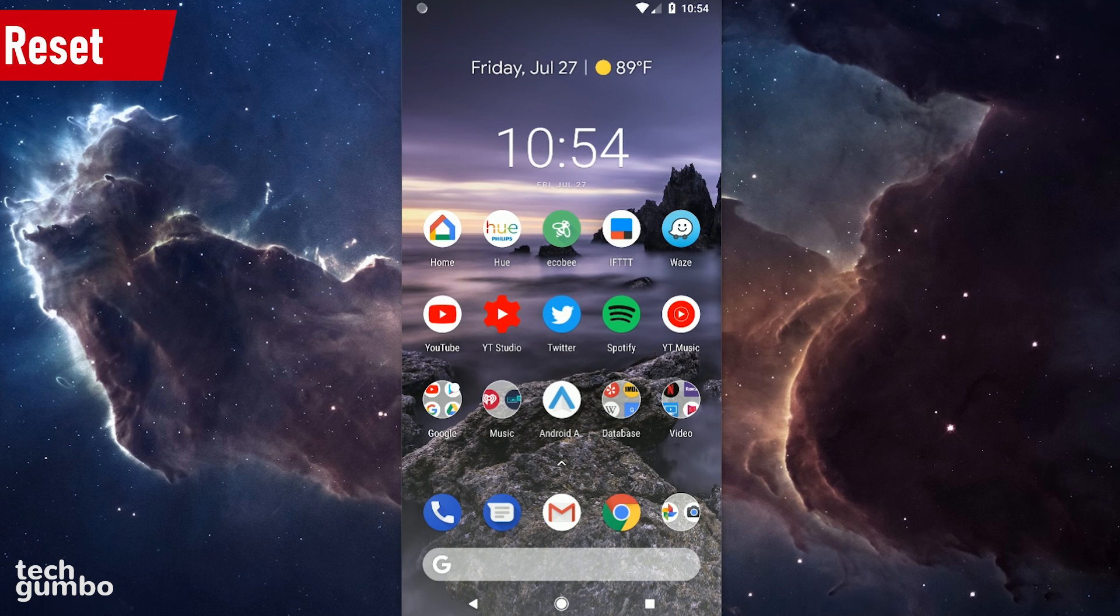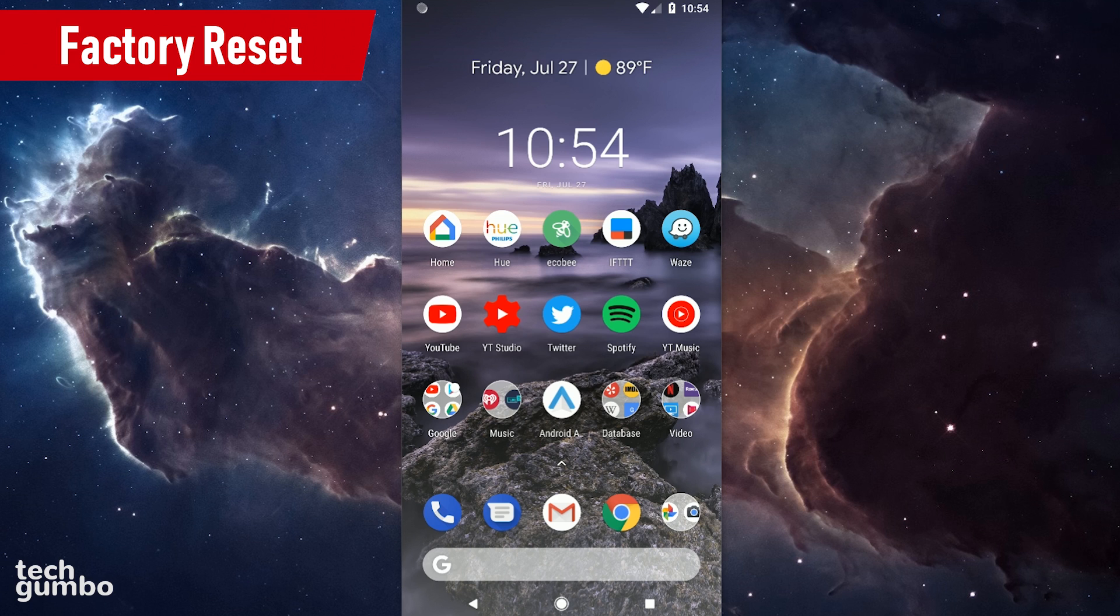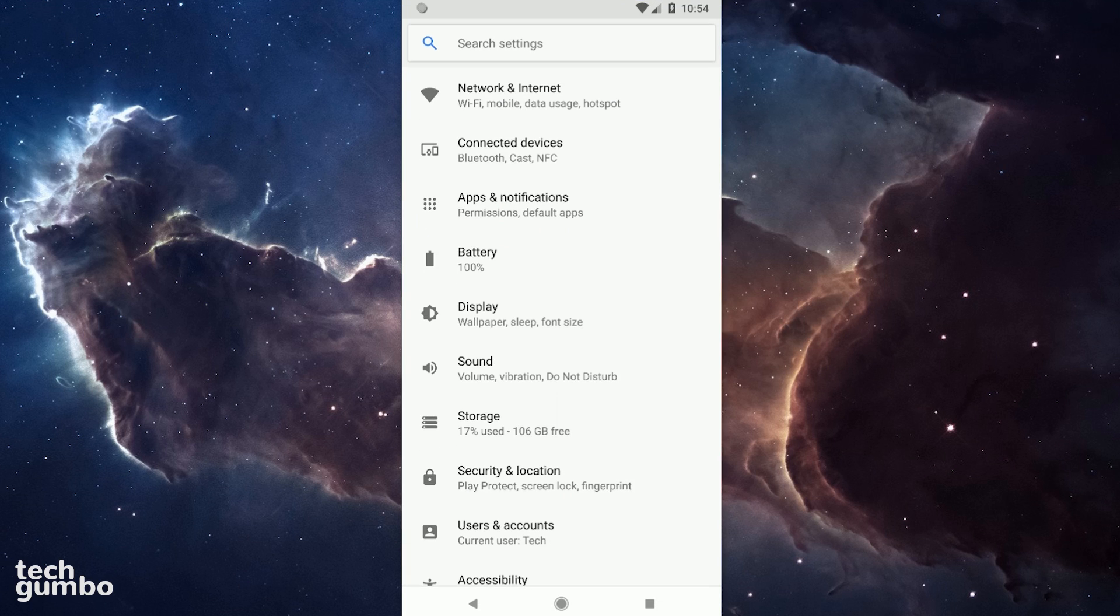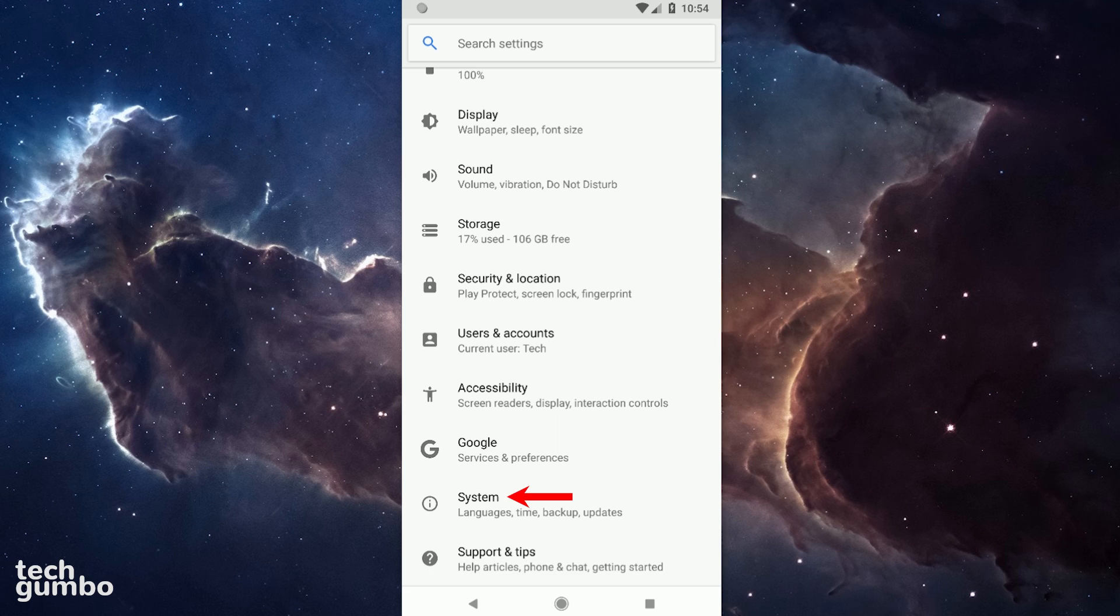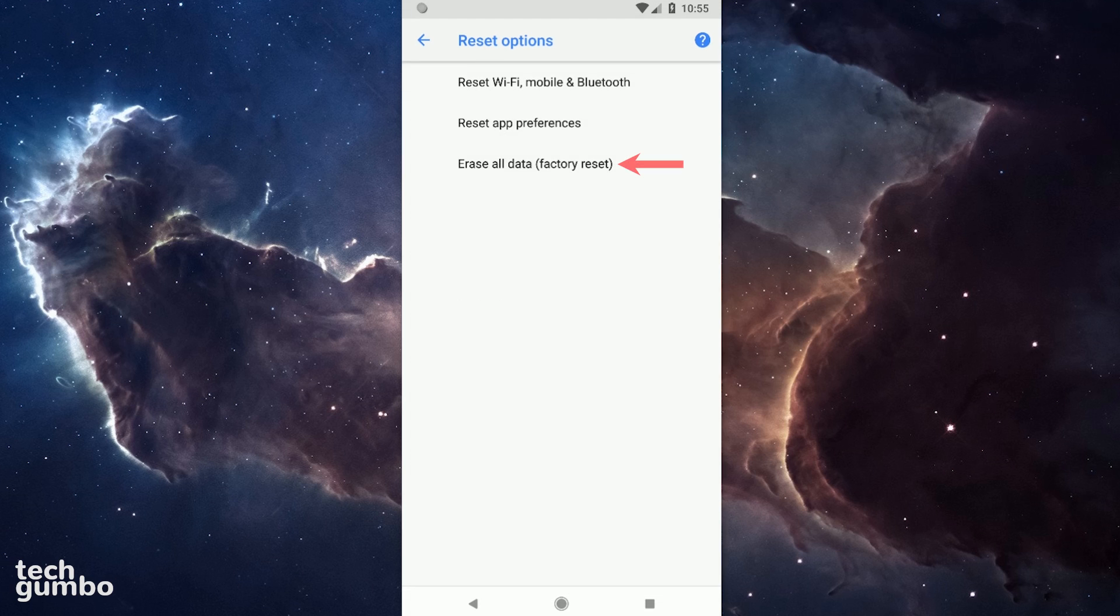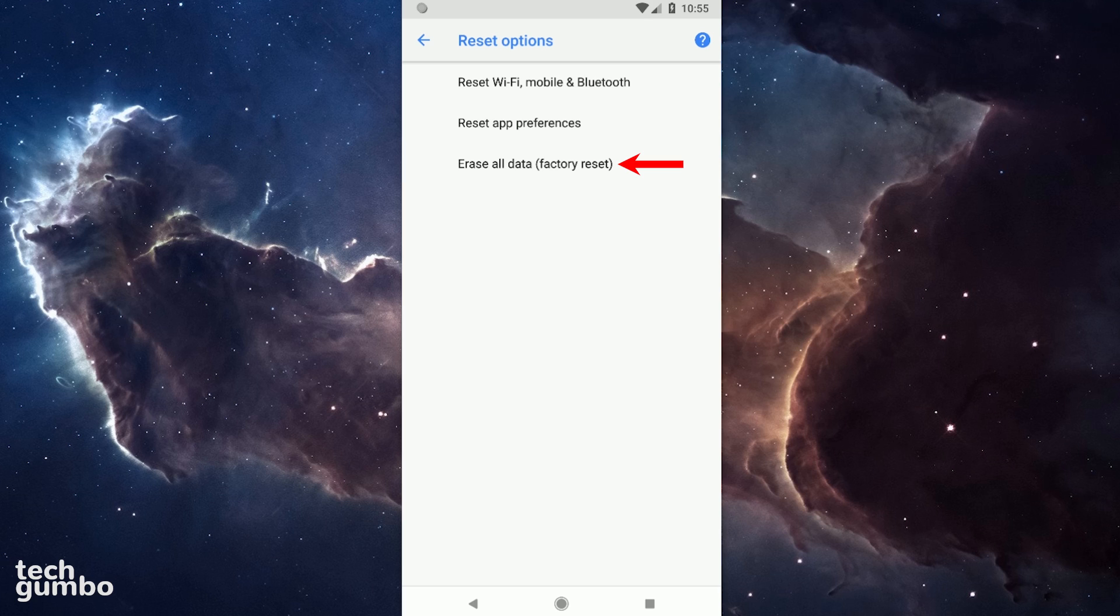The final step you should take if all else fails is to do a factory reset. By going to Settings, System here at the bottom, and Reset Options. You should see an option to erase all data. Selecting this will erase all of the data from your device. So make sure you have backed up before doing a factory reset. The good news is that your device's software state will be restored back to the condition the day you received it.